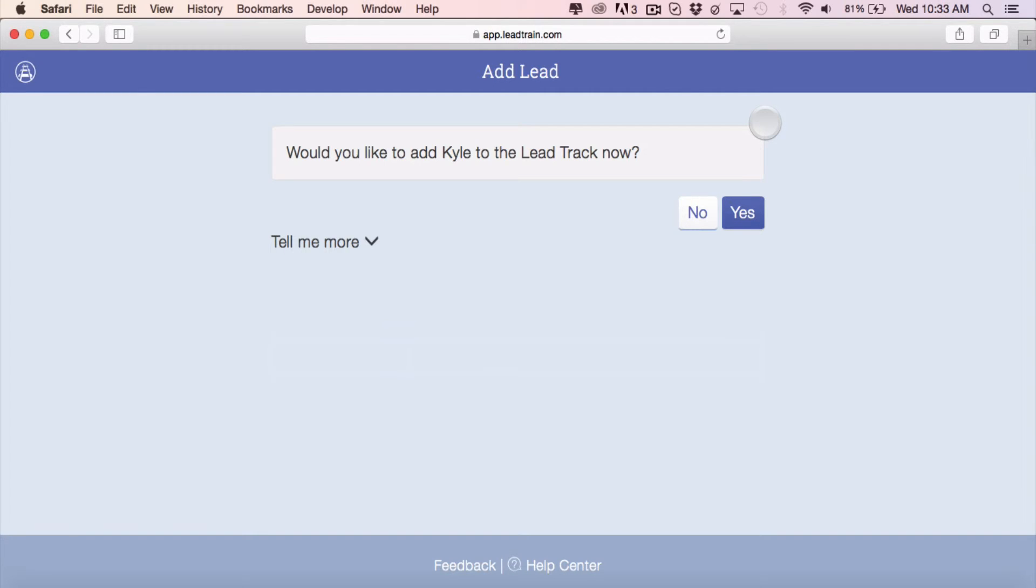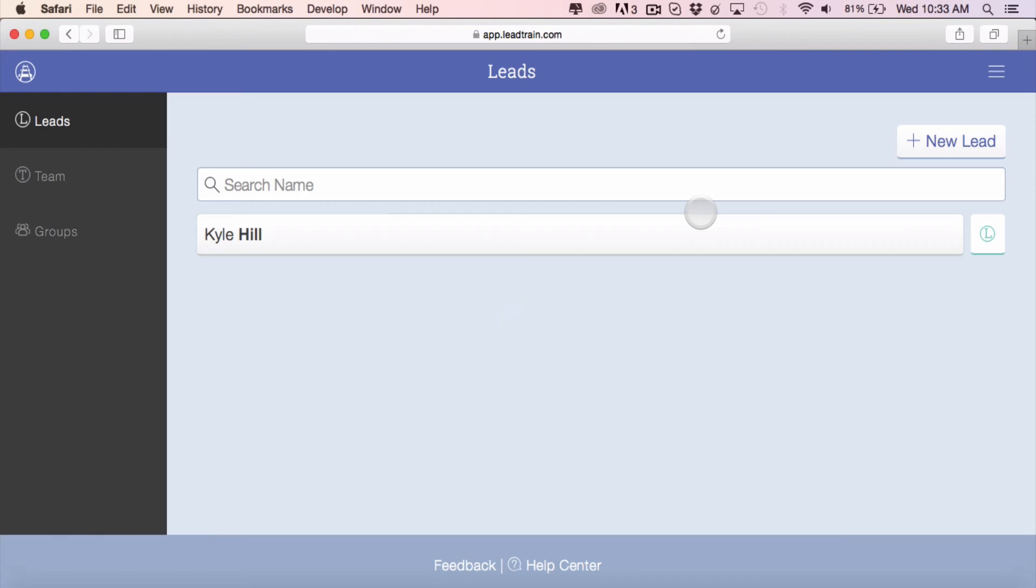The lead track is a systemized sales sequence designed to help your business advance. So if I decide not to right now, I will see that that person's been added but they have no colored action button.